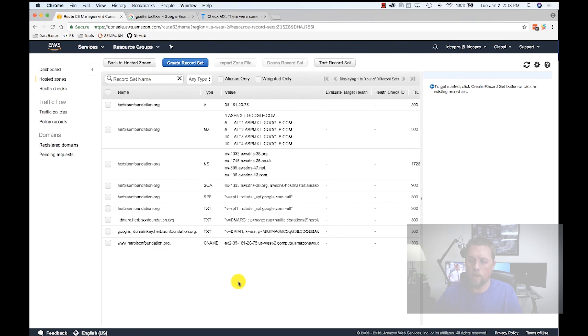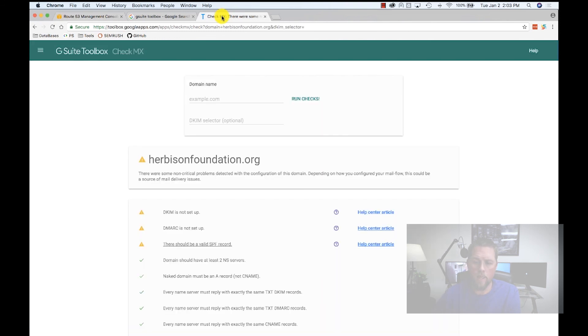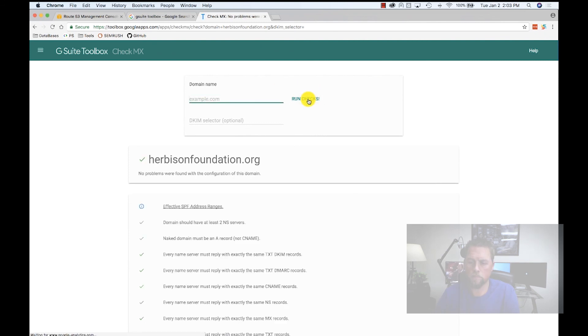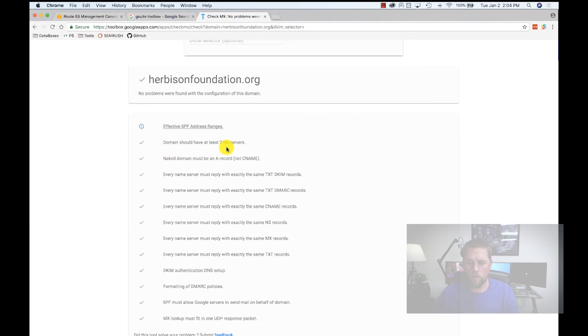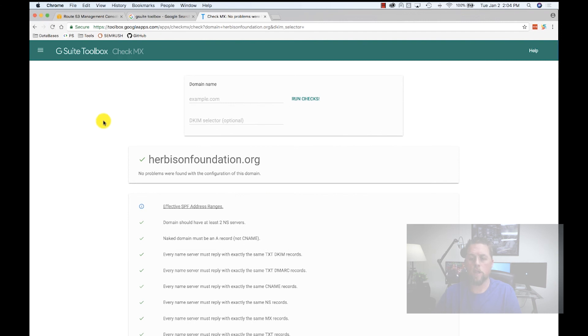Now we've created a DKIM, an SPF, and a DMARC for our domain. These settings should go in fairly quickly, and we can come back over here and check this. Let's put in herbisonfoundation dot org. Sometimes these take a little while to propagate. And that's what we're looking for. No problems were found with the configuration of this domain. There's an effective SPF record. Domain, everything checks out on this page. This is a good tool to check to make sure your email is working correctly. Hope this video helps you configure your email to make sure that your recipients receive the emails you're sending. See you in the next video.